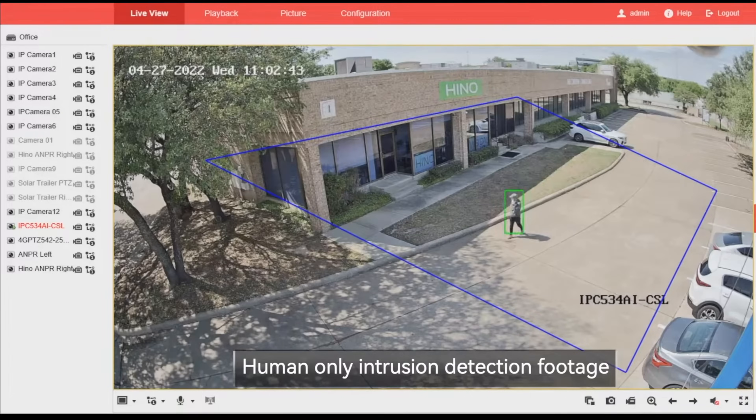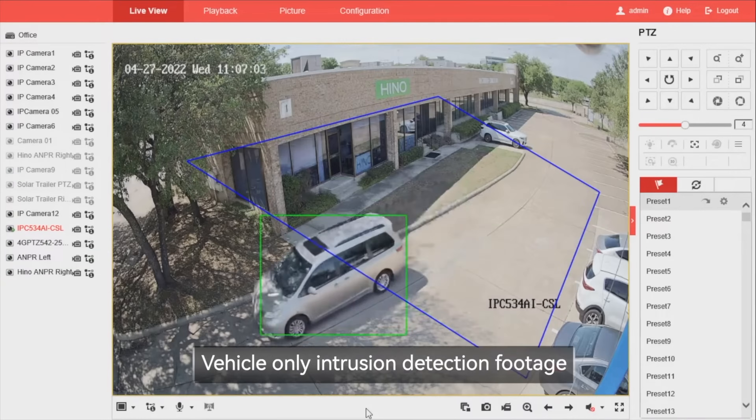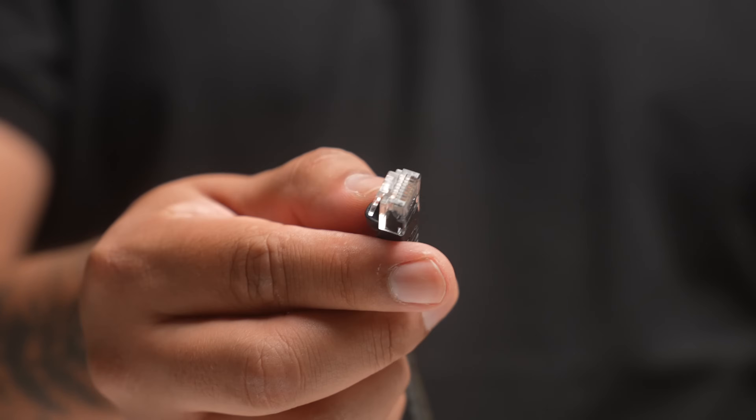So why upgrade from analog cameras to IP cameras? IP cameras, or internet protocol cameras, offer features like remote access, onboard storage, spatial tracking, license plate tracking, and more. And traditionally, they use ethernet cables for power and data.